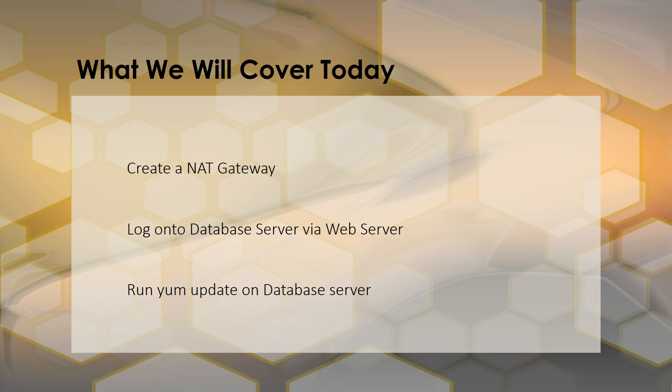With a NAT gateway, AWS takes care of a lot of that for you. So you don't really have to work as much on a NAT gateway as you do on a NAT instance. So since NAT gateways are the way of the future, we're just going to go ahead and use that for this tutorial.